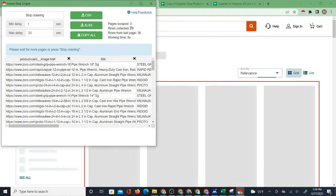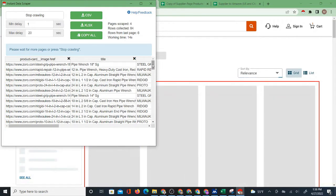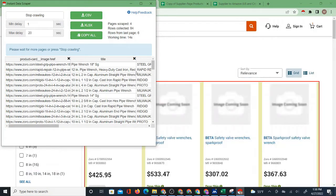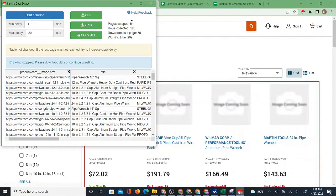However, sometimes there appears to be an issue. I don't know if it's just on certain pages, but there are some pages where for whatever reason it just doesn't work — or it only does a certain number of pages. As you can see here, it only went to page five and that was it.